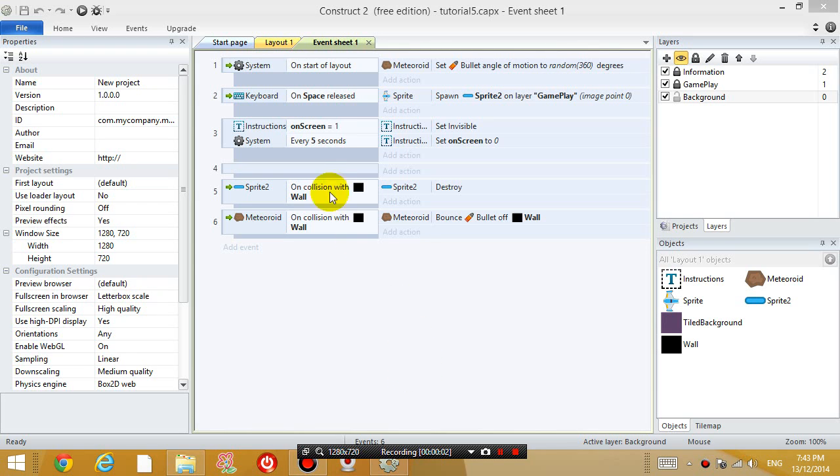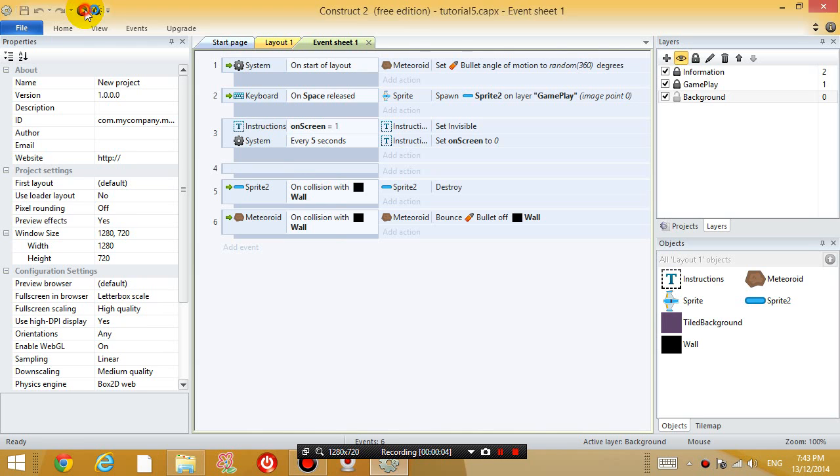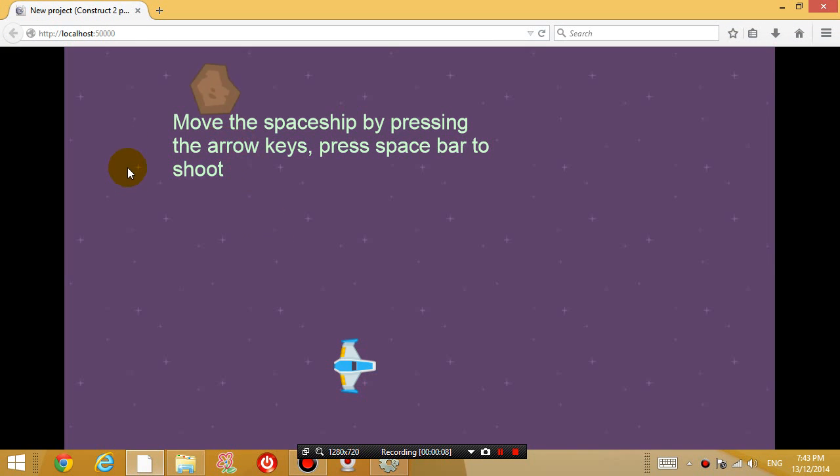Hello everyone, how are you going? This is Eddie the Magic Monk, continuing with another Construct 2 tutorial.